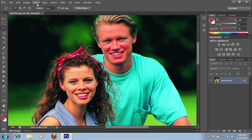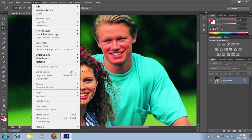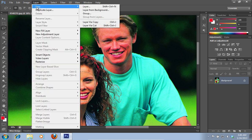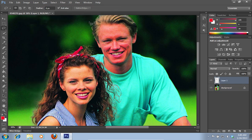Go to the layer menu, click new and choose layer via copy. Then choose the move tool from the toolbar.